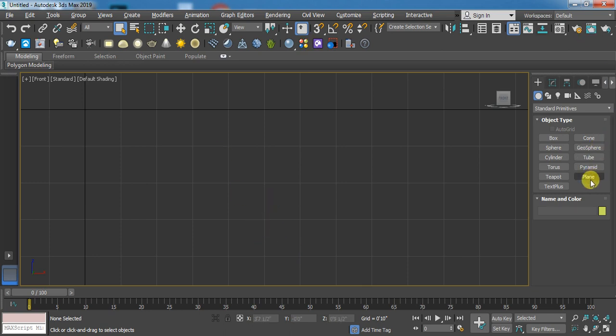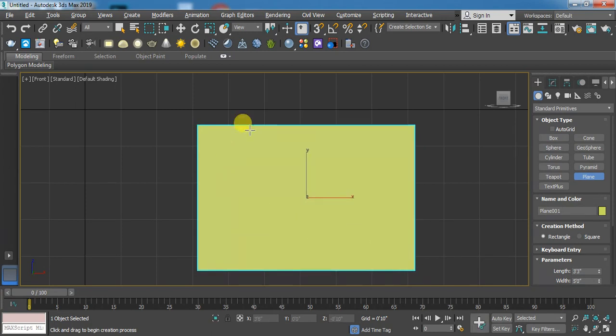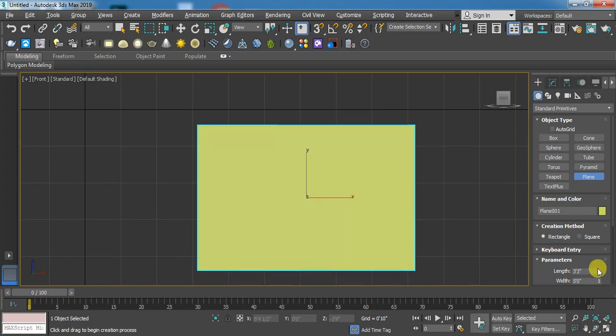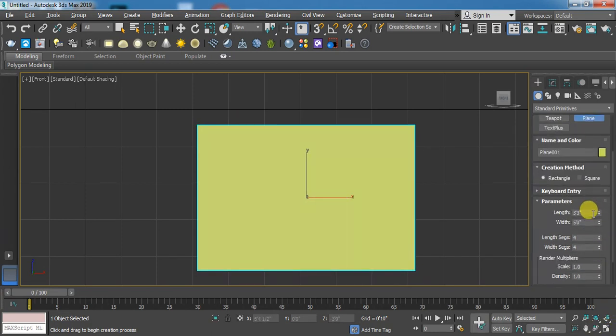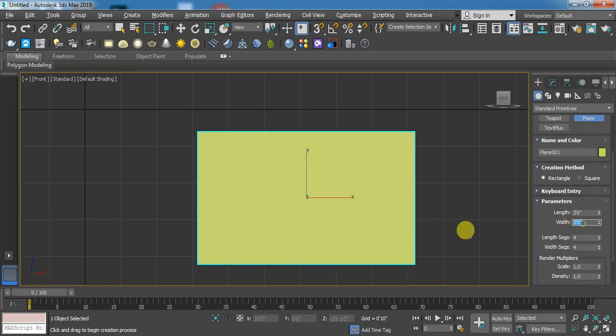First, you have to take a plane and then set the size. Here I am using 3 feet by 3 feet.